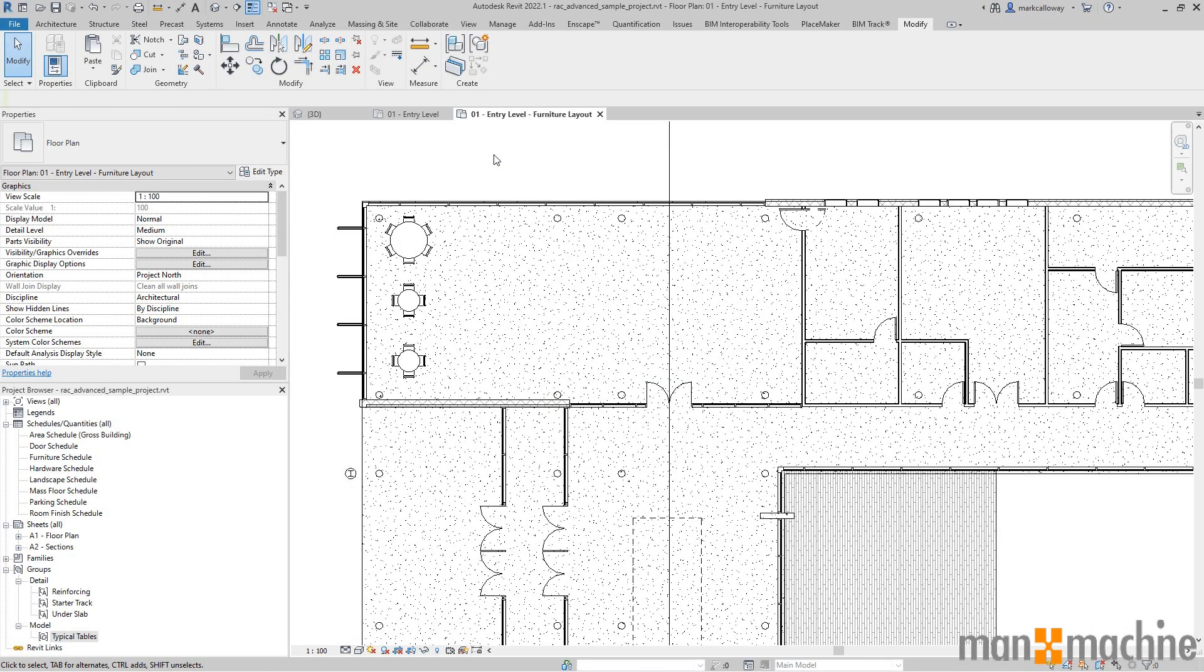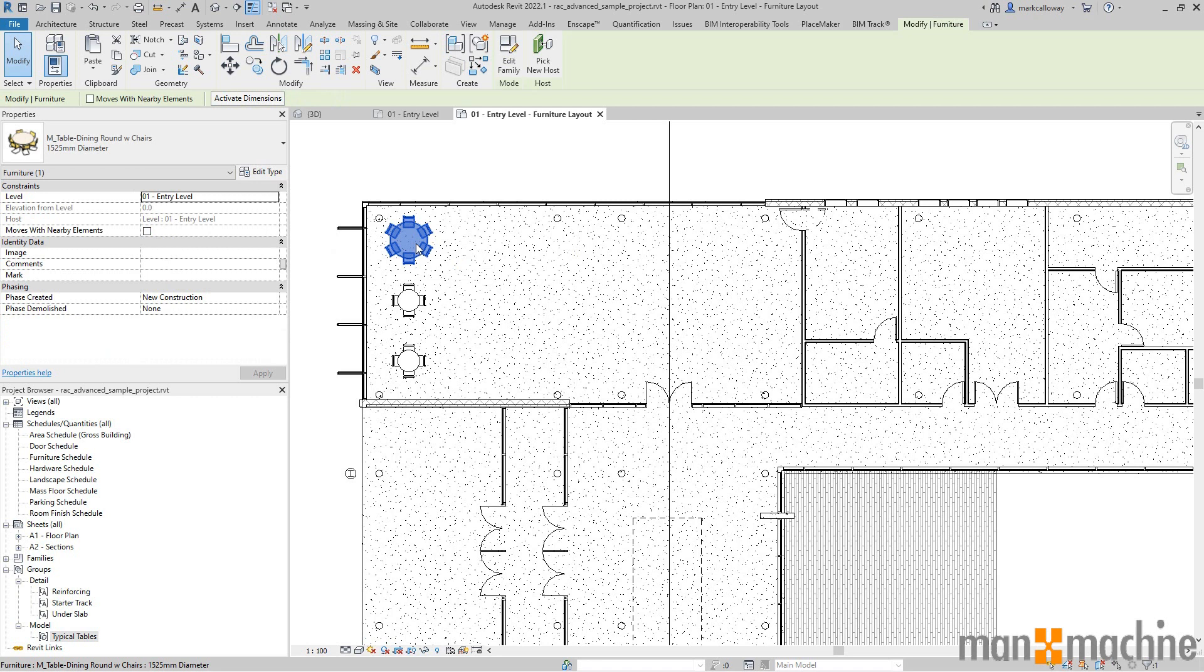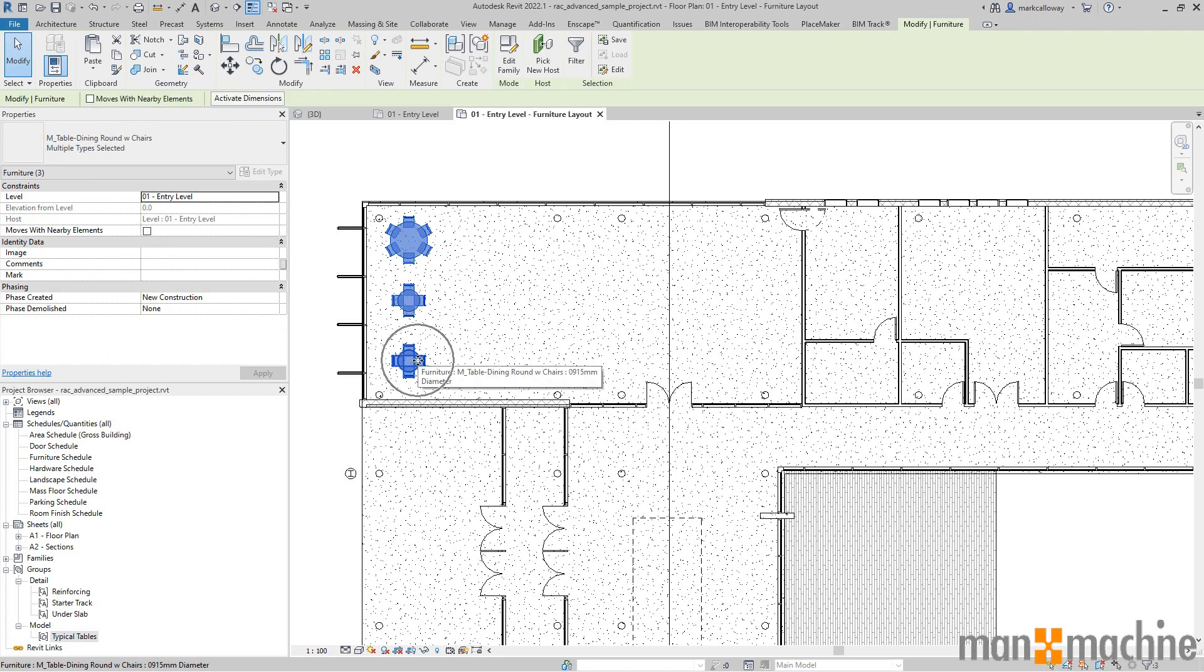In this video we're going to take a look at creating groups within Revit. In this scenario we have three tables. We want to group them together and replicate that group. So holding down the ctrl key and then left click, select all three tables.